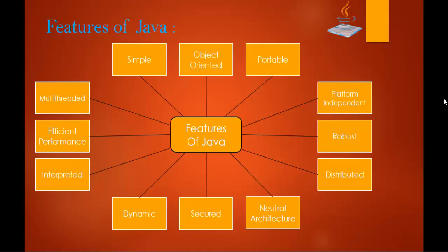They are simple, object oriented, portable, platform independent, robust, distributed, neutral architecture, secure, dynamic, efficient performance, interpreted, and multi-threaded. These are the wonderful features of Java.